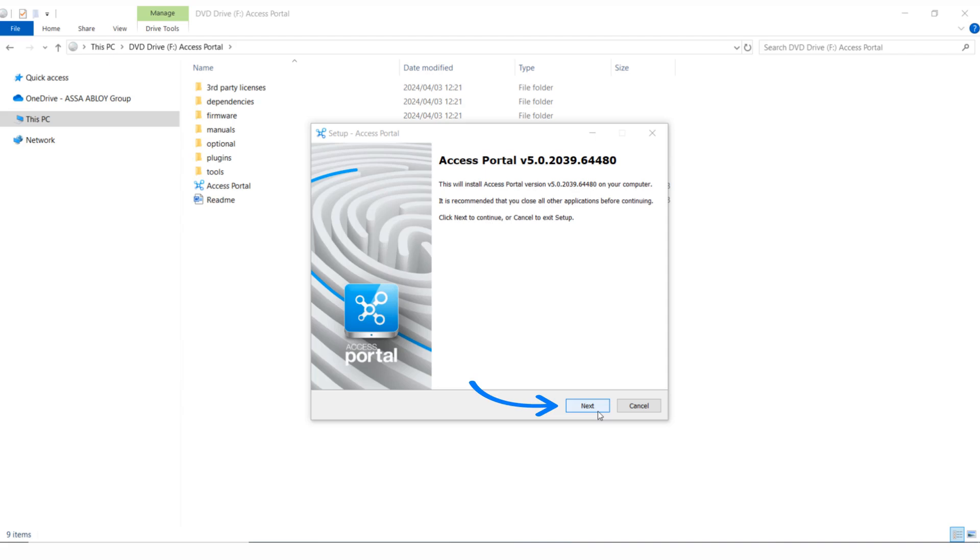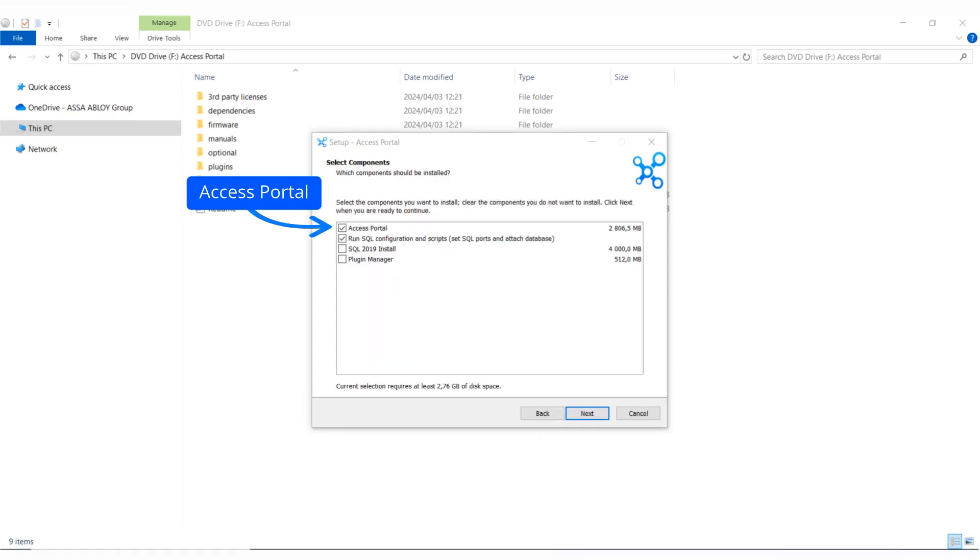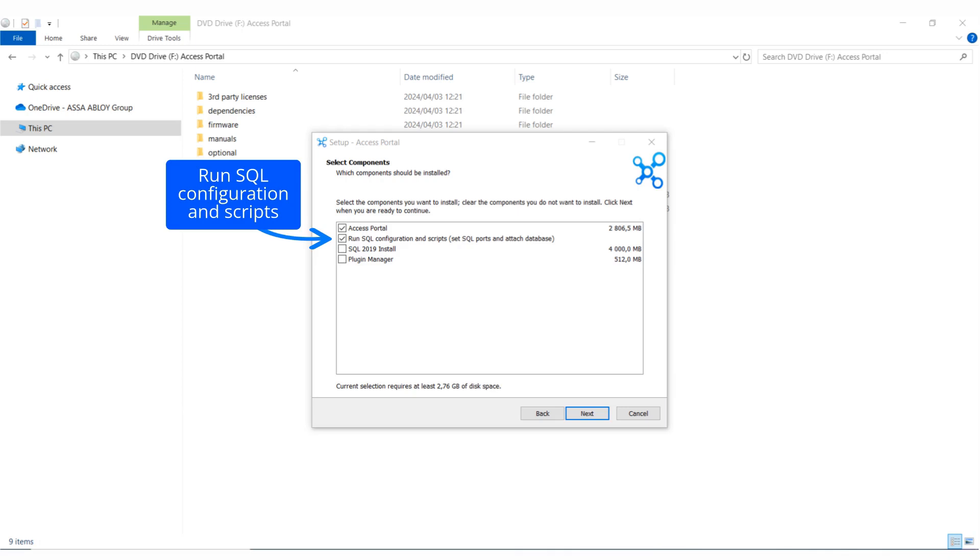Read and accept the license agreement. Select Access Portal to install the software. The component 'Run SQL Configuration and Scripts' will create the sysdba login and attach a blank portal database in SQL Management Studio.